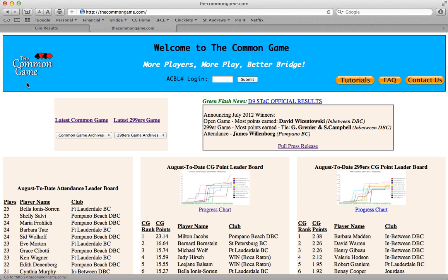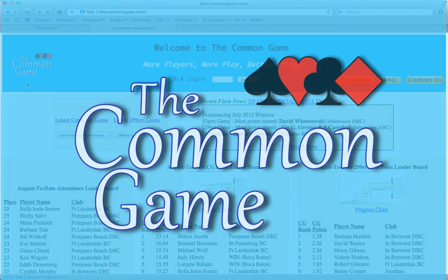We hope this tour of the common game homepage has been helpful, and we thank you for being part of the common game.